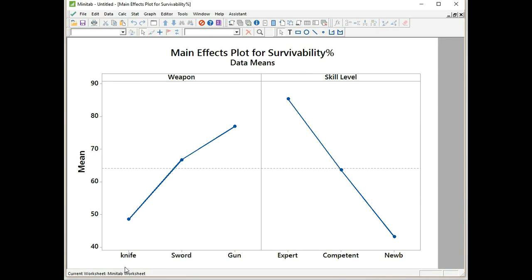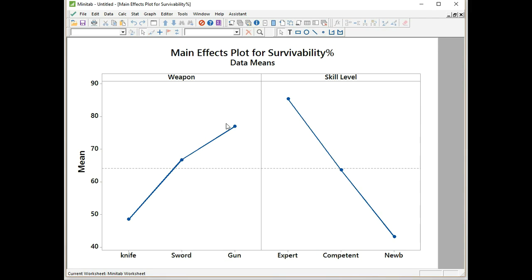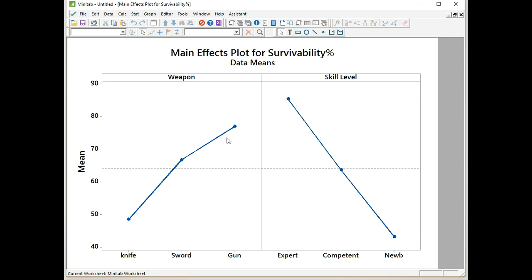That's what I want. The lowest, least effective weapon first, then the next sword, then gun, which is the best weapon. And the skill level is in reverse order. The most skilled person first, expert, then competent, then noob. So now we're going to have a quick look at the main effects plots. You can see there's two panes, one for each factor. They share the y-axis, which is the continuous response data, survivability. You can see the data mean for knife, sword, and gun. These factors have been isolated for just their effect on the response.